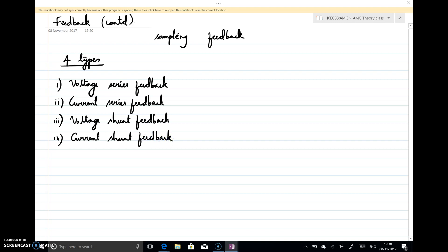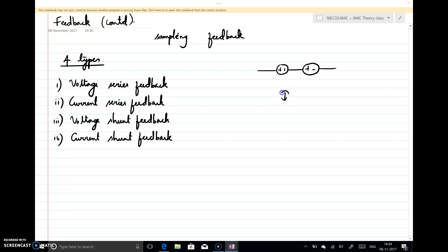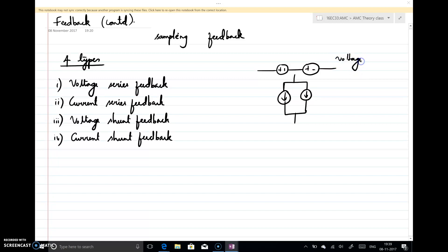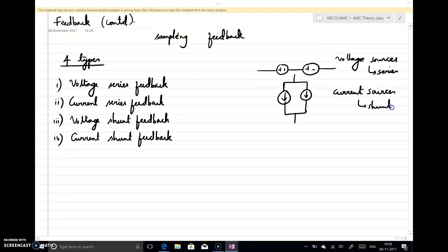Before understanding these four configurations, we should know one thing. Whenever you have two voltage sources and you need to add them, you can do so by connecting them in series. And whenever you have two current sources and need to add them, you can add two current sources by connecting them in parallel, or in shunt.